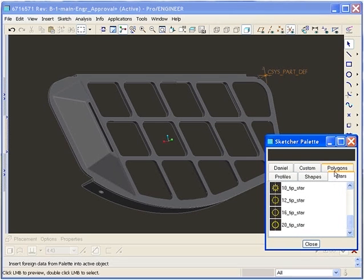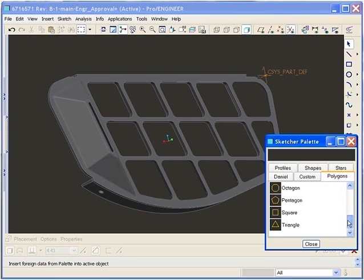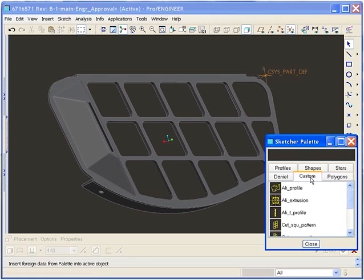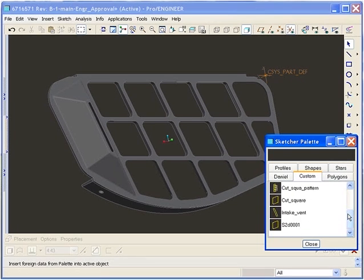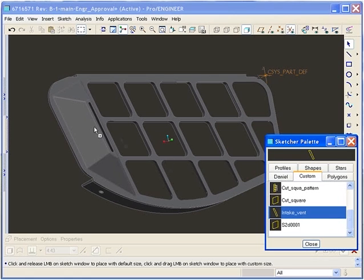You can also create custom sketches that you know are going to be reused often. We are going to choose a standard section that we have used in a previous model. We simply select the section from the palette and drag it into the sketch.